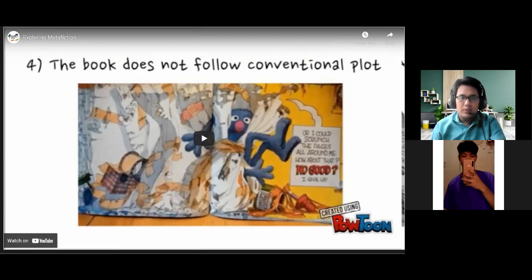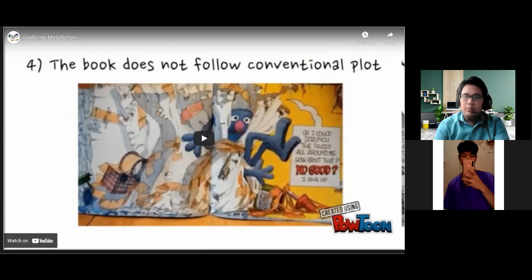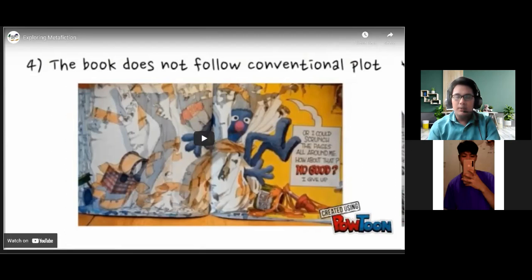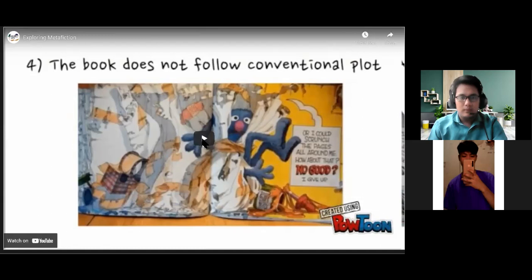Before we go to what historiographic metafiction is, let us first define what metafiction is. When we say metafiction, it is a fiction about fiction — there is a particular fiction, and then out from that certain fiction, there will be another fiction. To further discuss what it is about and some examples of it, kindly watch this video for a while.